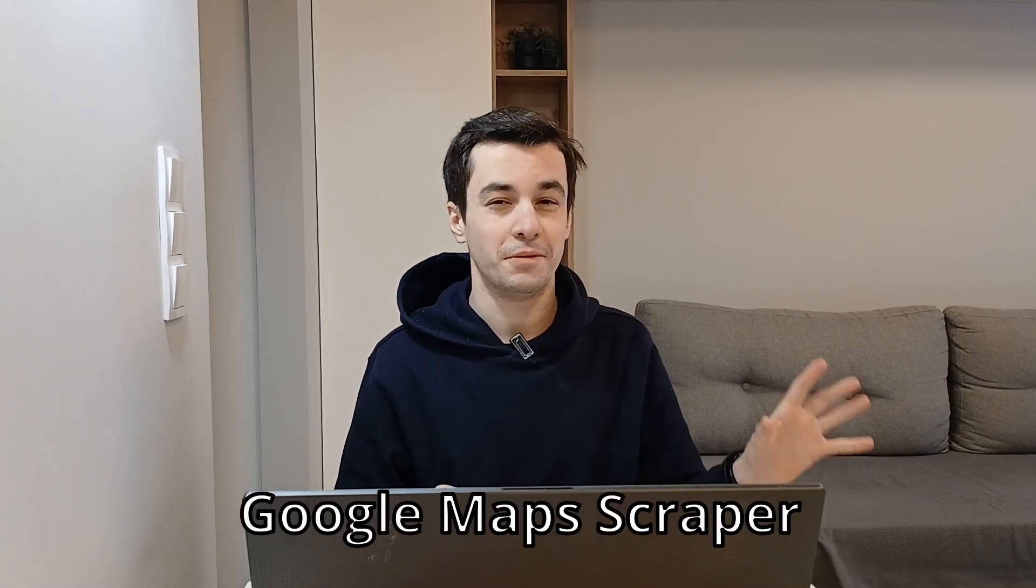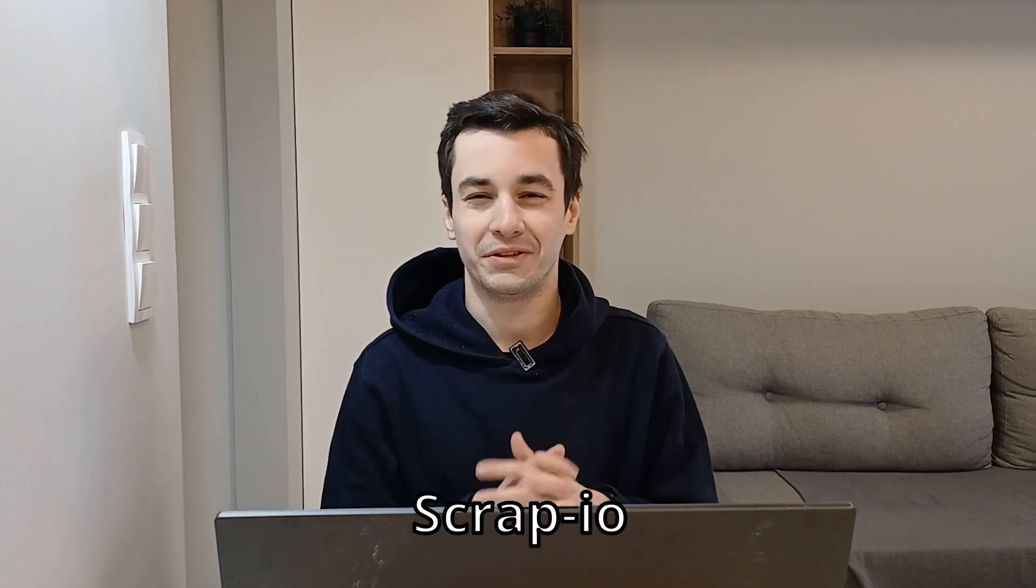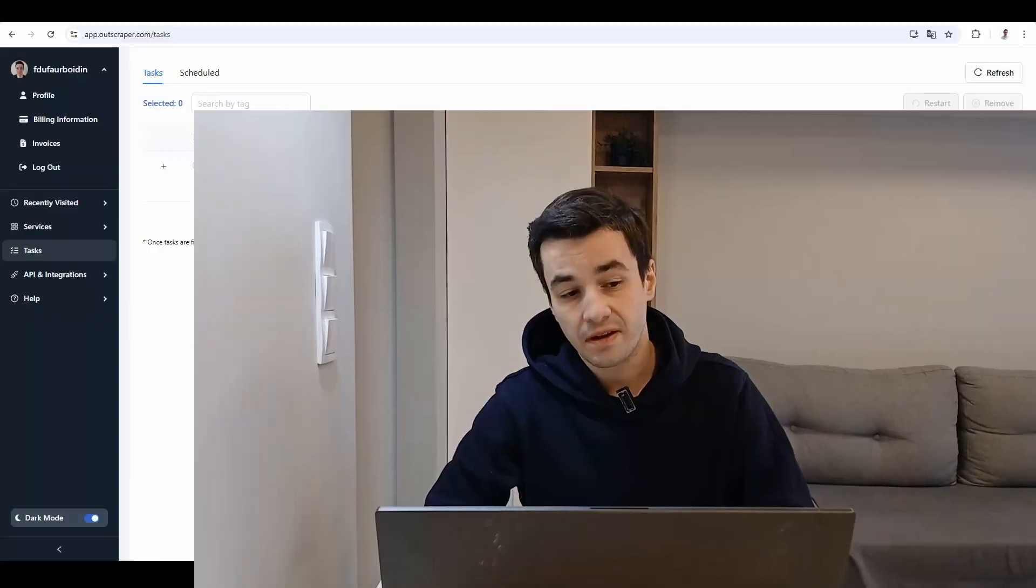The reality, it's not fair to compare Outscraper and Scrap.io. Instead, we should compare Google Maps Scraper and Scrap.io. Now that we have clarified that, let's dive into the comparison.